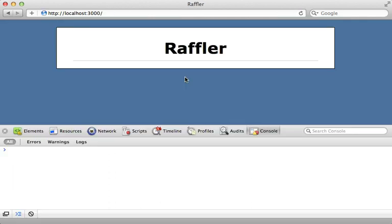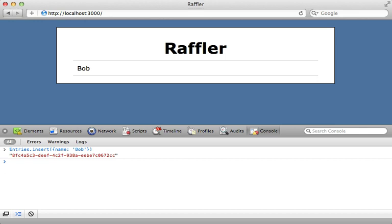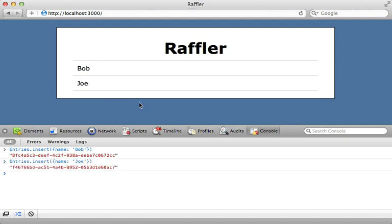The entries list is currently empty because there are no entries in the database, but we can add them directly from the client side console. All we have to do is call entries.insert with some attributes such as a name — I'll set it to 'bob' — and it inserts immediately. The view automatically updates when the data changes; we don't have to add callback hooks and re-render the view ourselves.